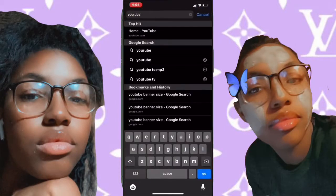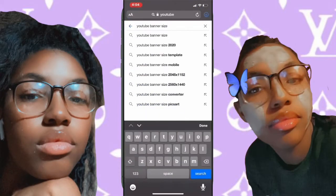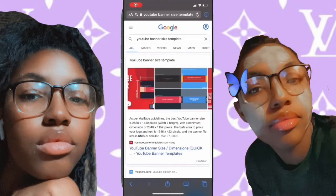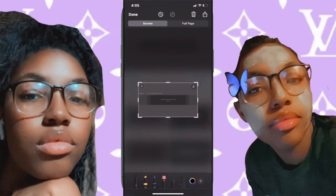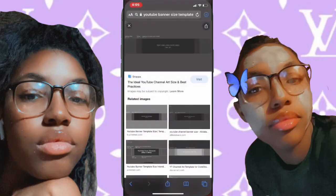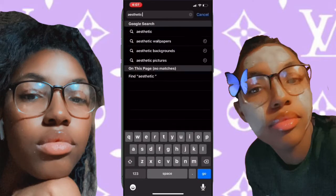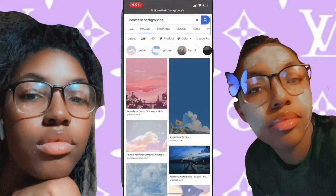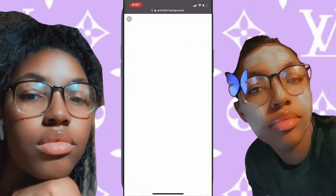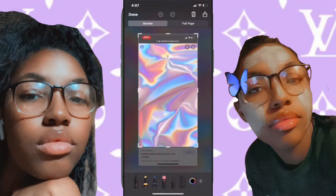To make your YouTube banner, the first thing you want to do is Google 'YouTube banner size template'. Pick any one, it doesn't really matter, and crop it down to its original size. After that, Google an aesthetic background — you can also use Pinterest — get your background and crop that down and save it to your phone.